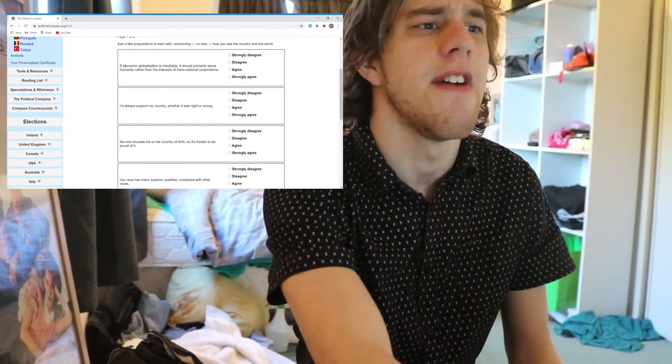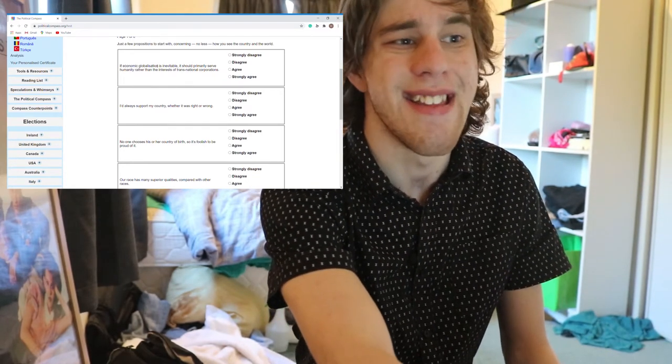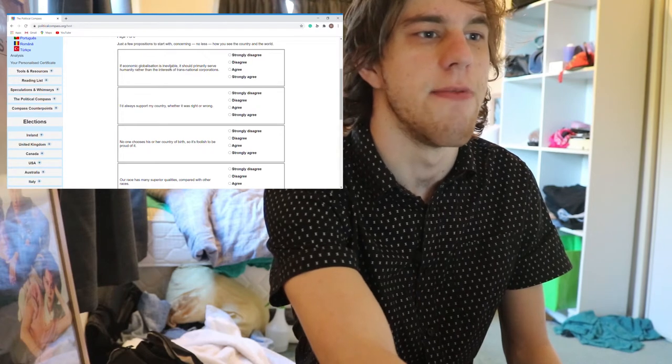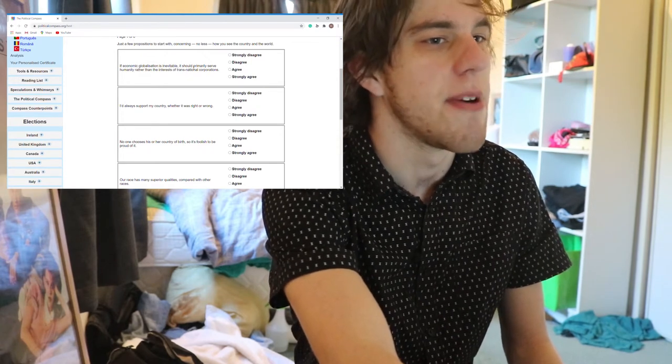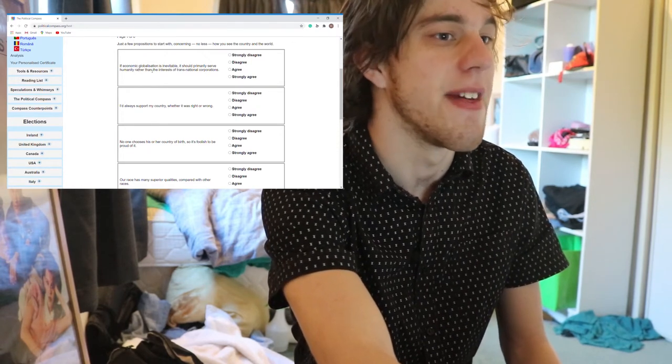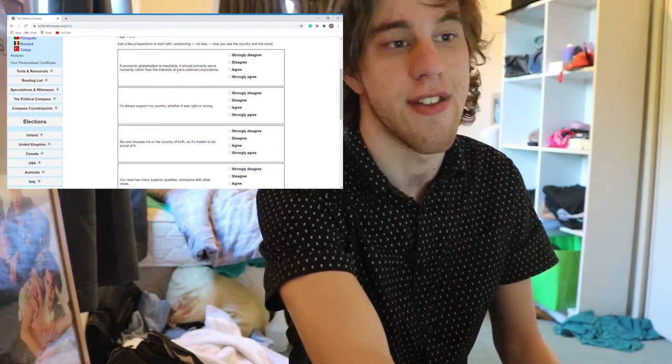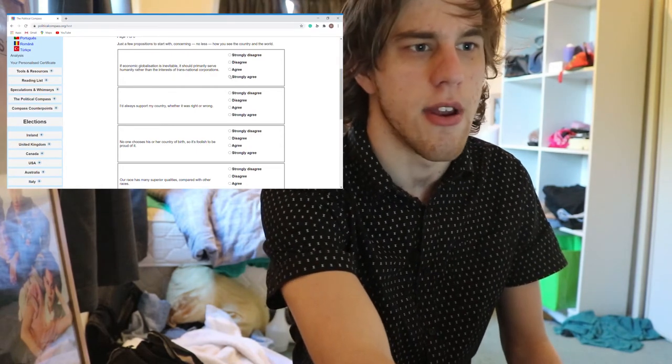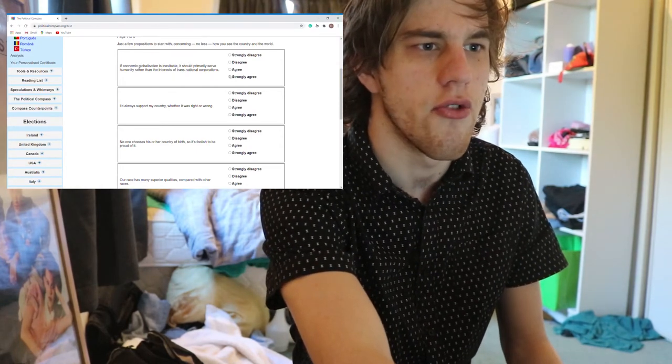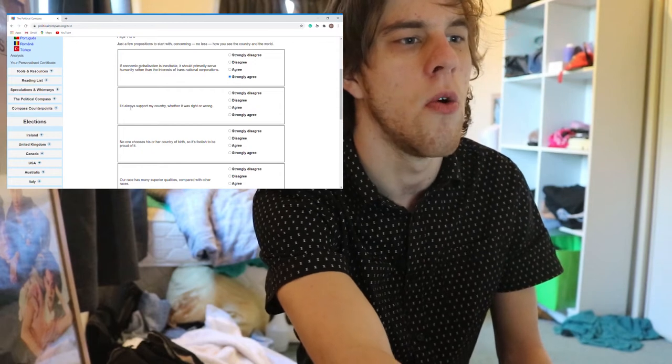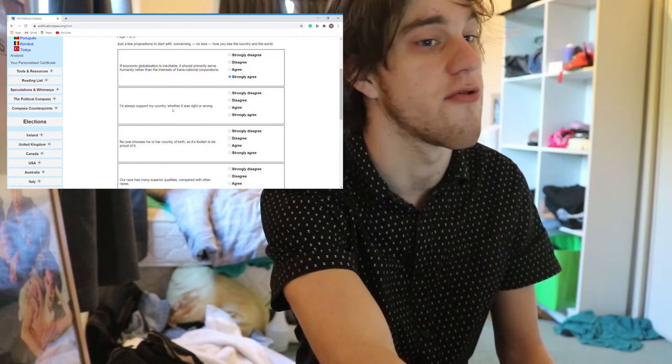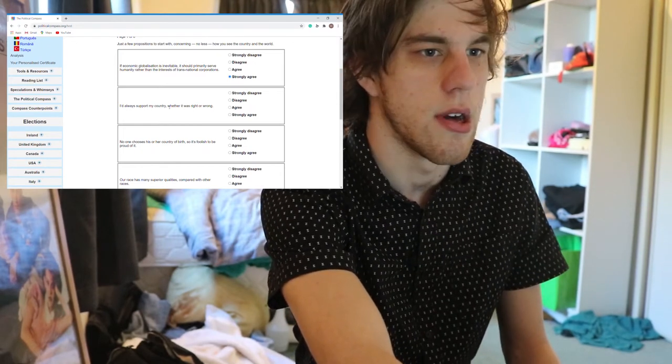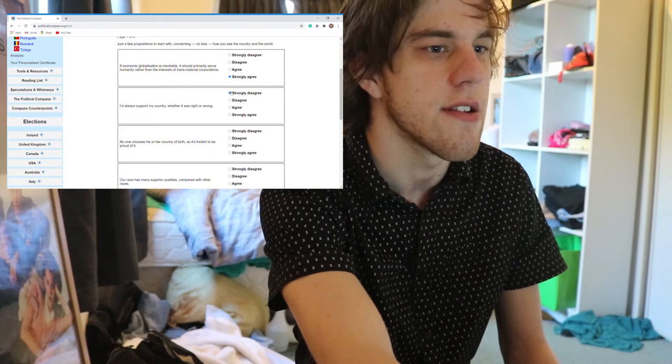First one: If economic globalization is inevitable, it should primarily serve humanity rather than the interests of transnational corporations. Strongly agree. I'd always support my country whether it was right or wrong. Probably strongly disagree.